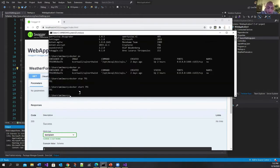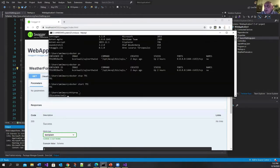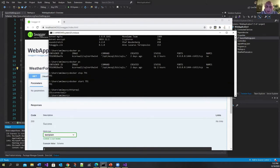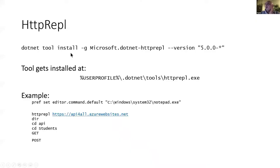You can type here HTTP REPL. I installed this tool and I'll just show you the command for installing it. So you can install this tool using this command.